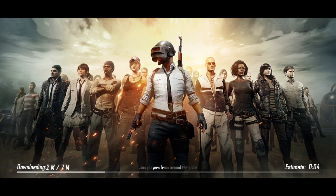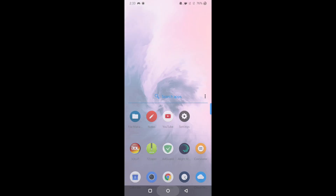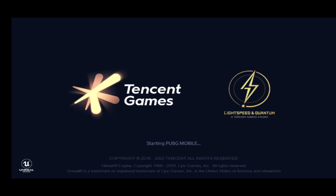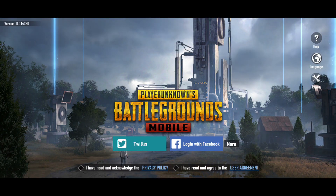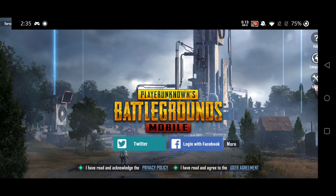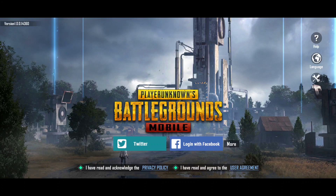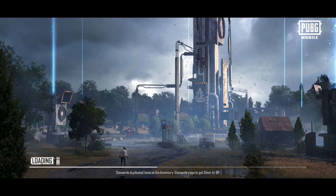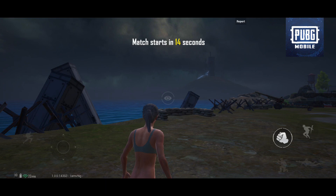Then it will check for the update and download 7MB. It will show an update notice and then automatically restart the game. Login with your social media account, and it will automatically take you to the lobby. It will show a trailer, and then you will be taken to the lobby. That's it guys — you have downloaded the 1.0 update.